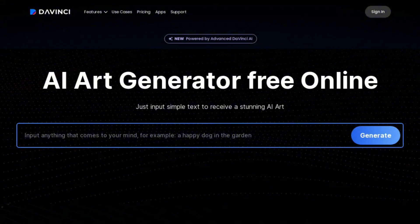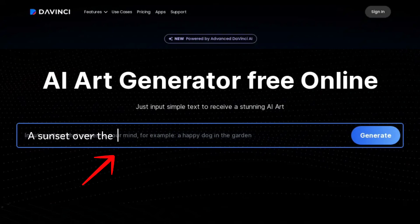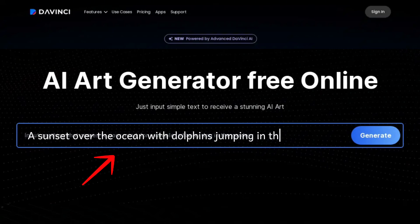Step number three is to input a prompt. In the text box, describe the image you want the AI to create. Be specific with details like colors, style, objects, and scenery to get the best results. For example: a sunset over the ocean with dolphins jumping in the waves.